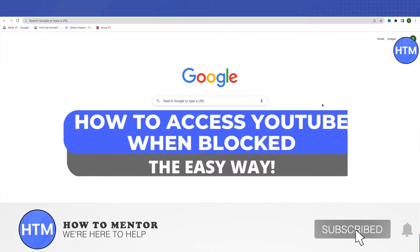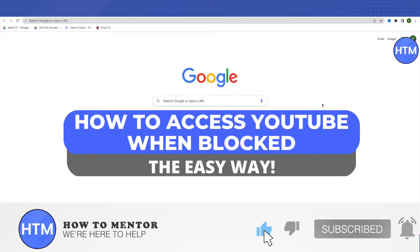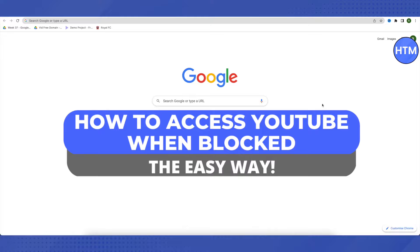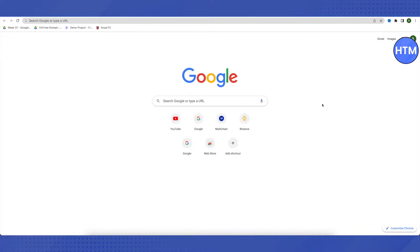Hello everyone, welcome to our channel. Today we will see how we can access YouTube even when blocked by administrators. For that, you need to open up your browser and then search for Google Chrome Web Store.